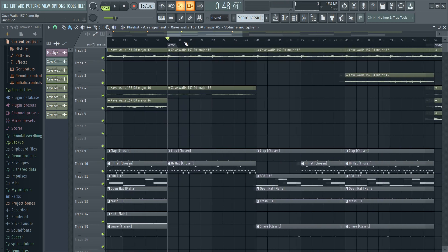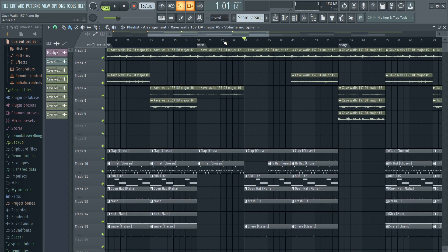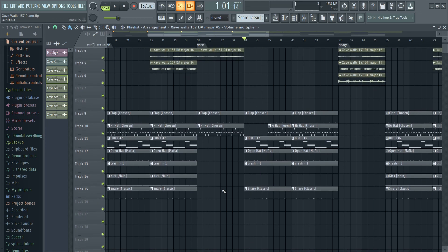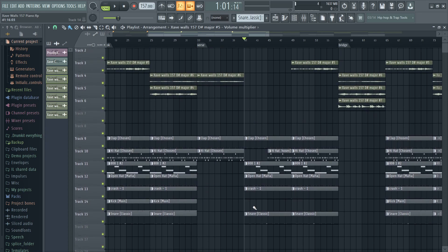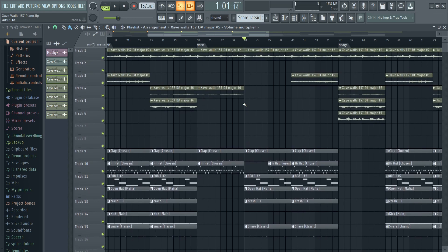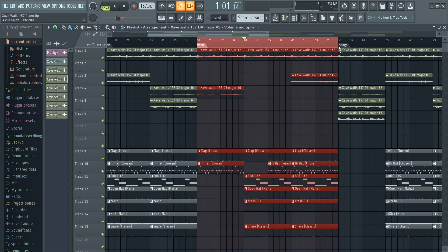Once I bring in my 808 and the bass is done, I take out the kick completely from the verse and put the 808 back in. What I like to do is take out the first half of the hi-hats in the verse and keep them for the second part, because the way I see it there are three parts of the verse.